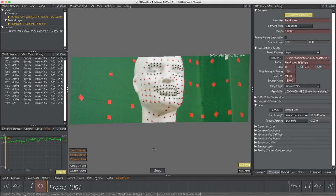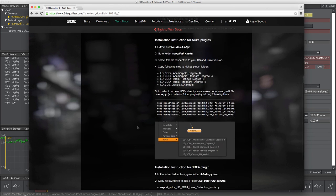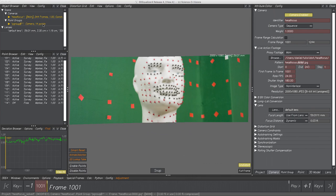Welcome to Chapter 2: LDPK — the Lens Distortion Plugin Kit. LDPK is a collection of files helping you develop lens distortion plugins for 3DE4 and compositing systems. There are pre-compiled plugin files for easy usage. The kit can be found in the tech docs section of 3dequalizer.com, with installation instructions for both Nuke and 3DE4. In this video, LDPK was already set up in both programs. Let's get straight to exporting data.